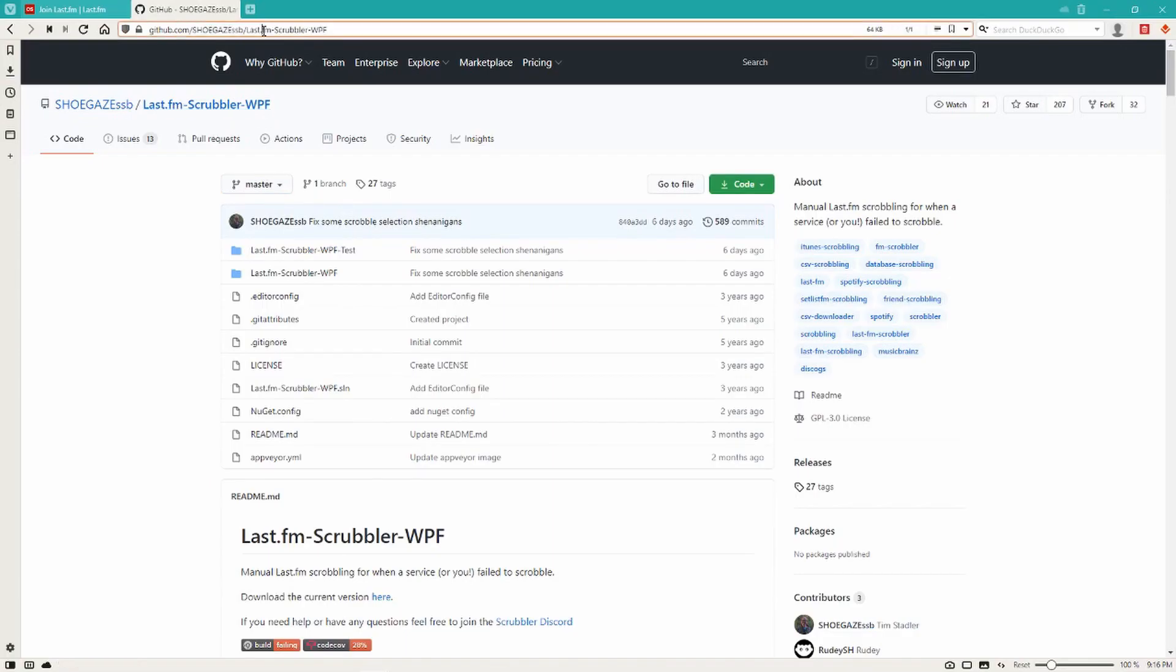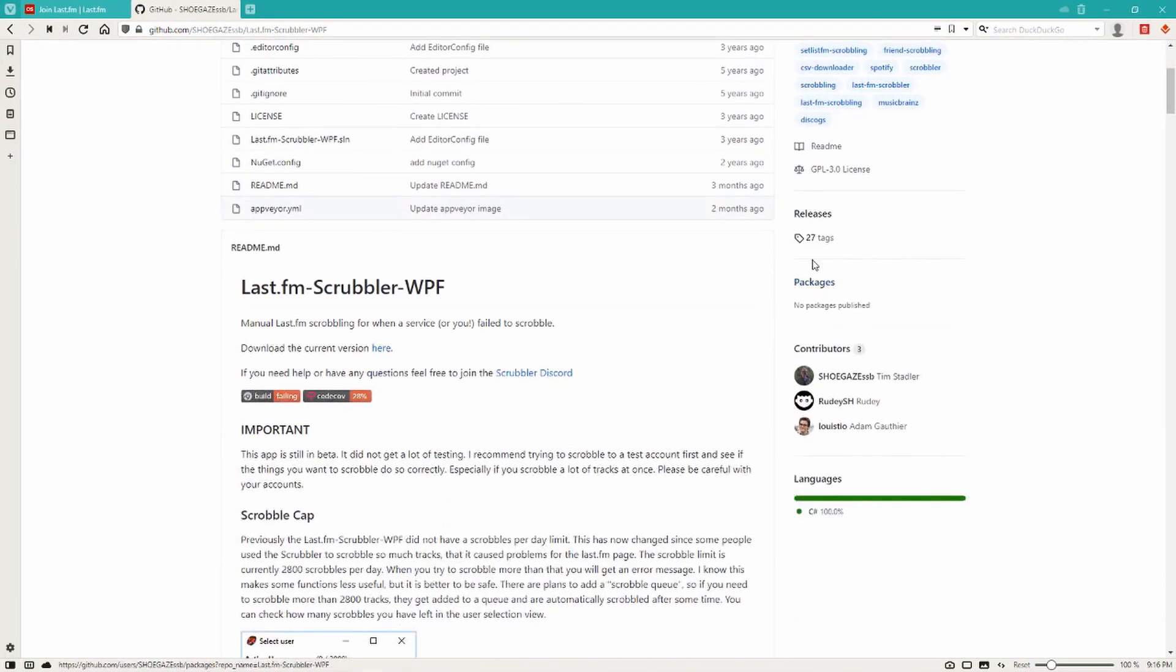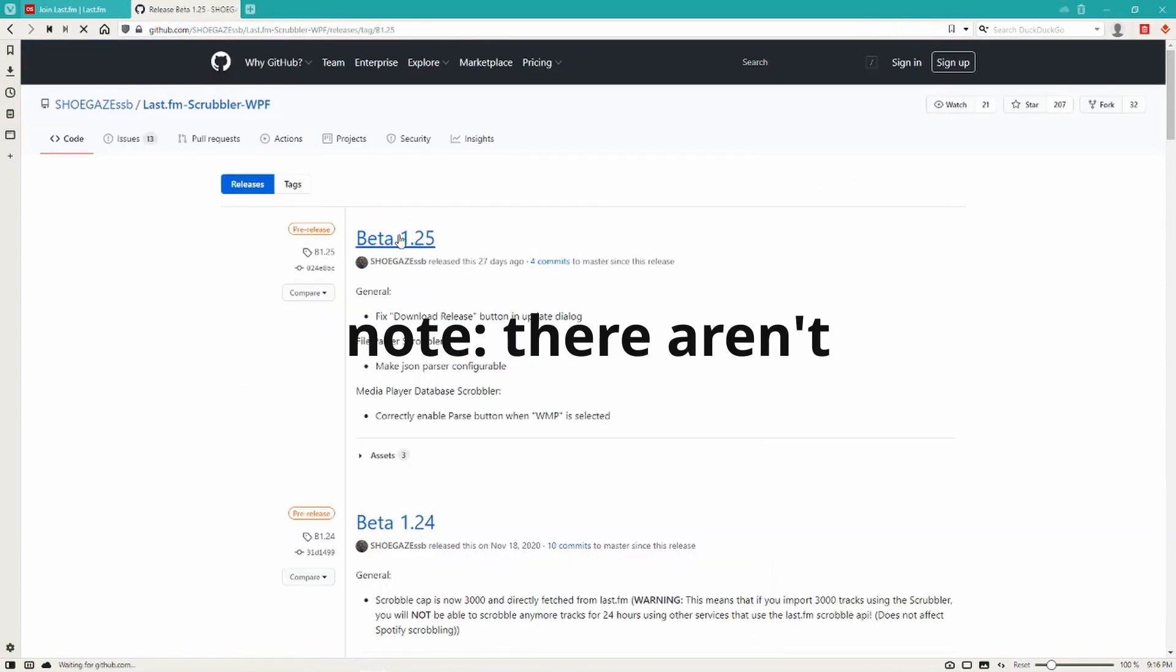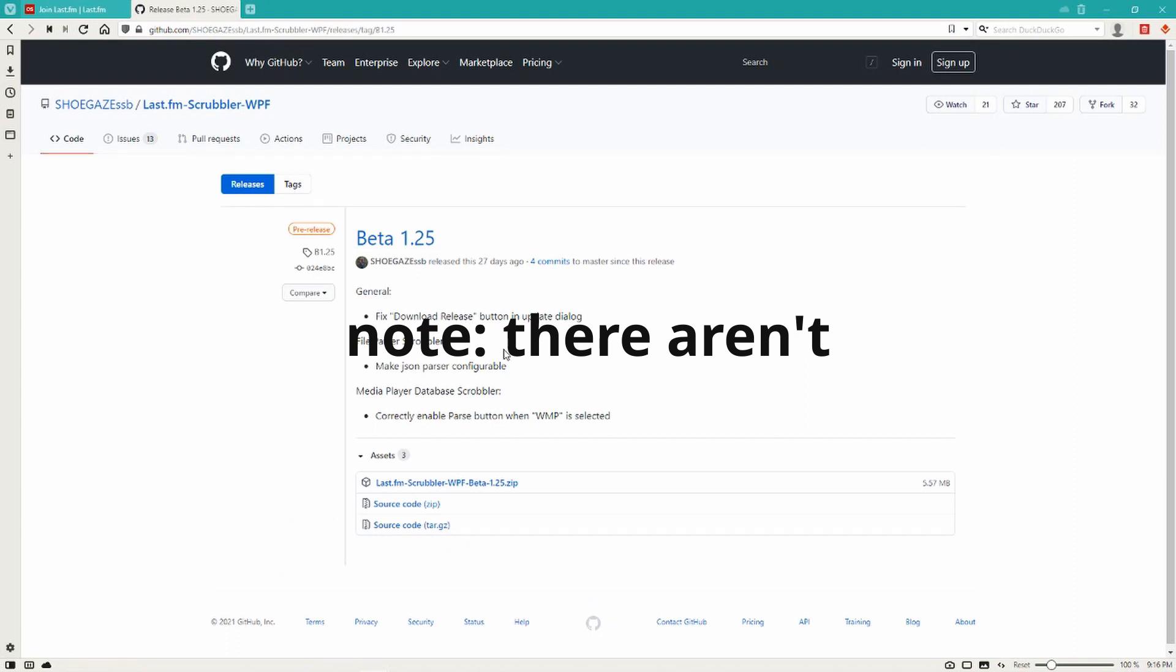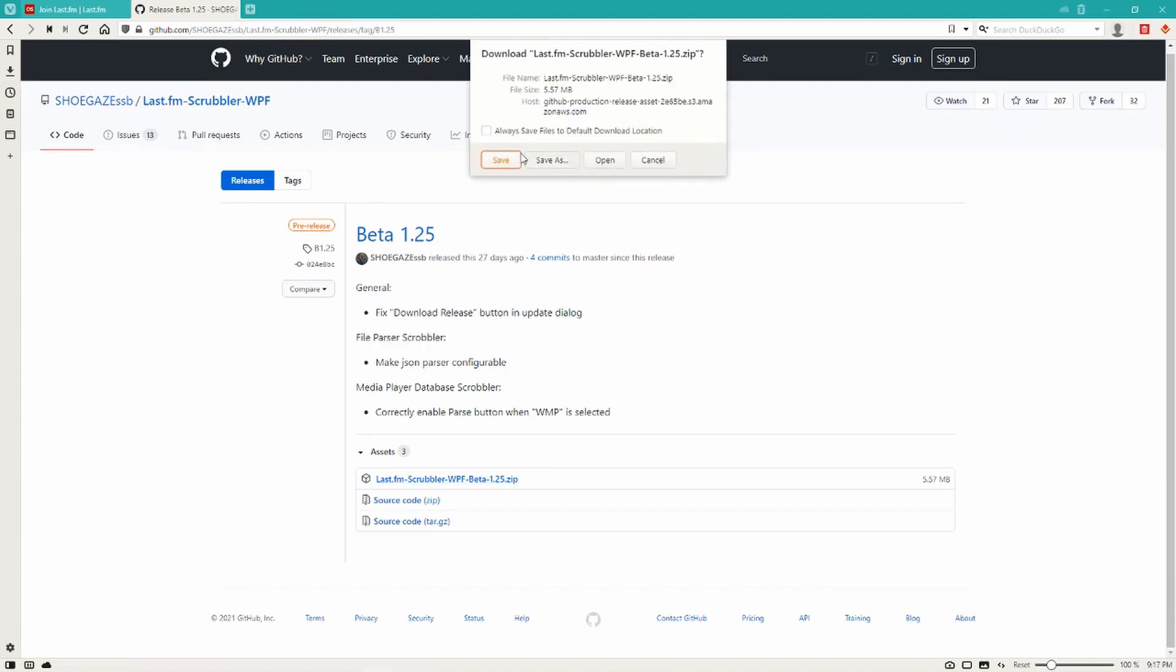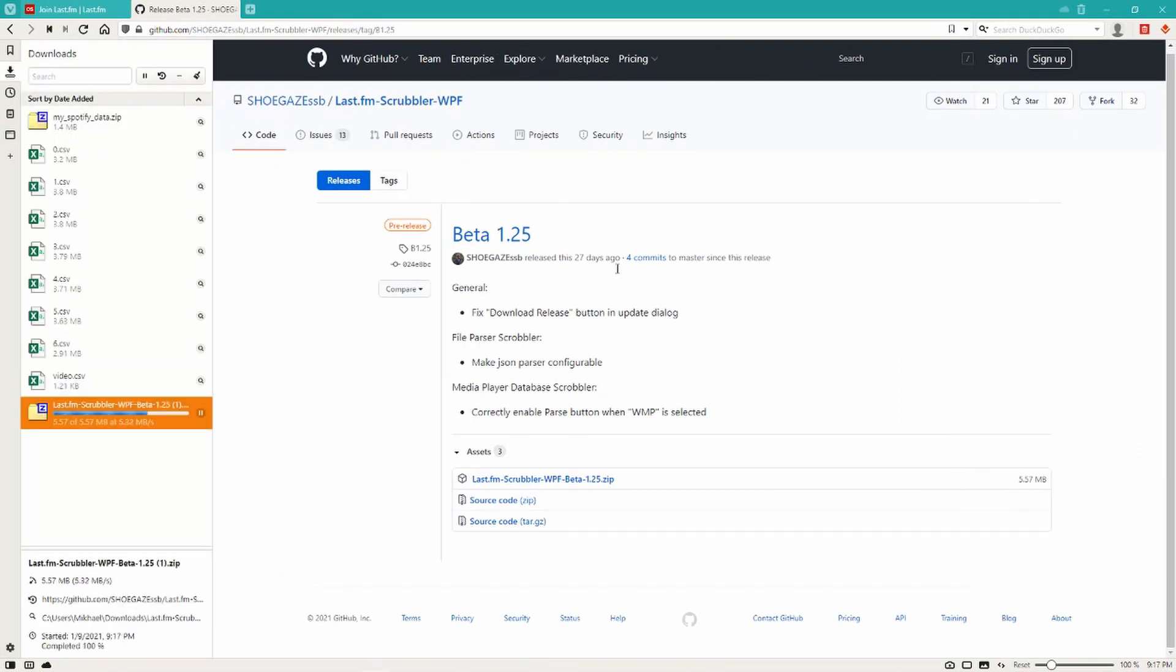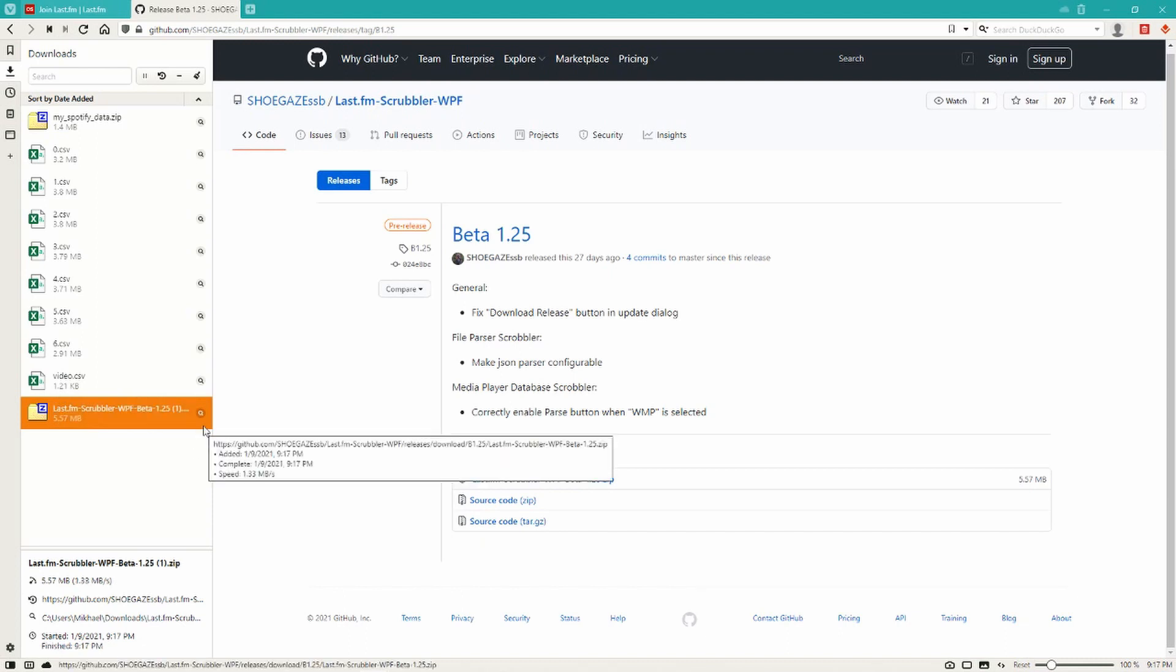But first, let me introduce the program that we're going to be using to upload to Last.fm, which is Shoegaze's Scrobbler. It's a pretty neat program you can download from GitHub, link in description. But note it only works on Windows. I'm sure there's a lot of alternatives though for other operating systems, I just haven't tried them out. Shoegaze is a super cool dude, he answered all my questions on Discord, so shout out to him, which I will also link in the description.